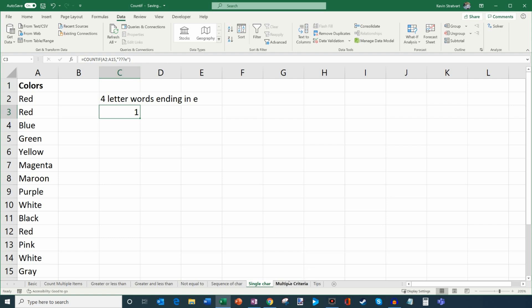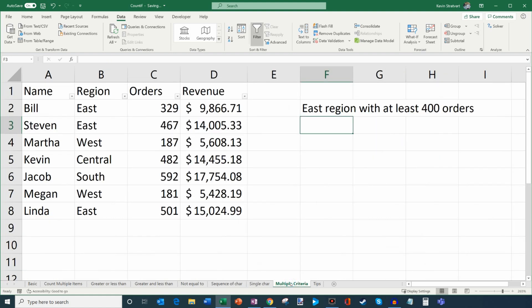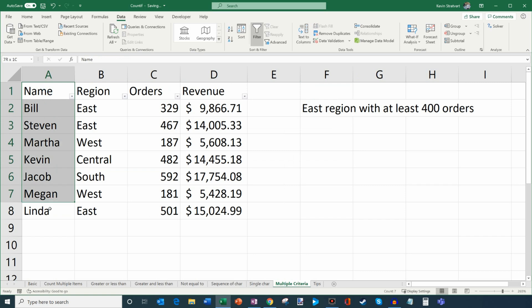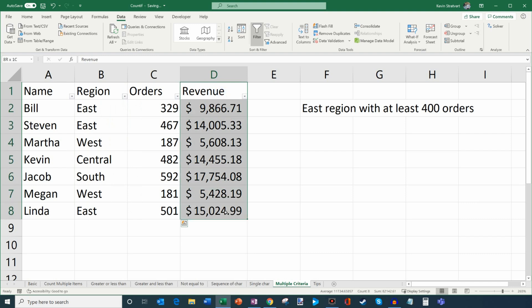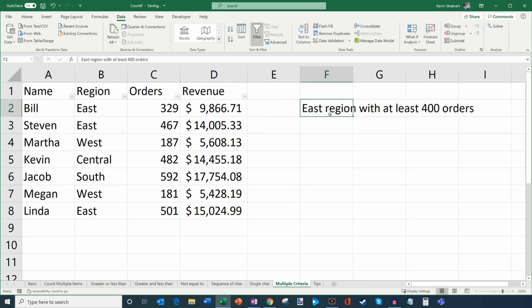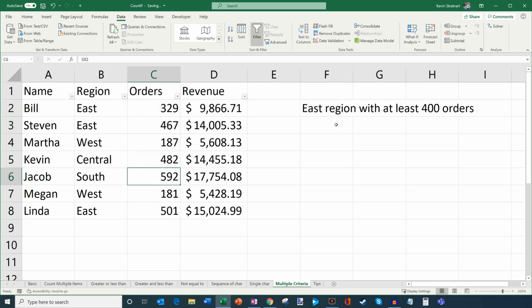Now let's jump into the COUNTIFS function. You can think of the S as plural — we're looking at multiple criteria. Here I have a sheet with salespeople, their regions, number of orders, and revenue. As a manager, I want to know how many people are in the East region with at least 400 orders. This is more complex because I need two conditions: region equals East, and orders greater than or equal to 400.